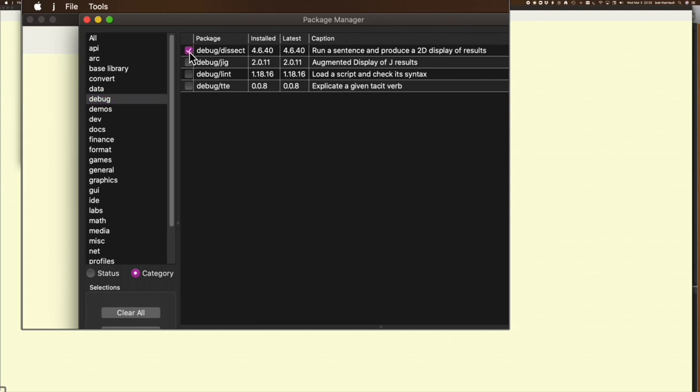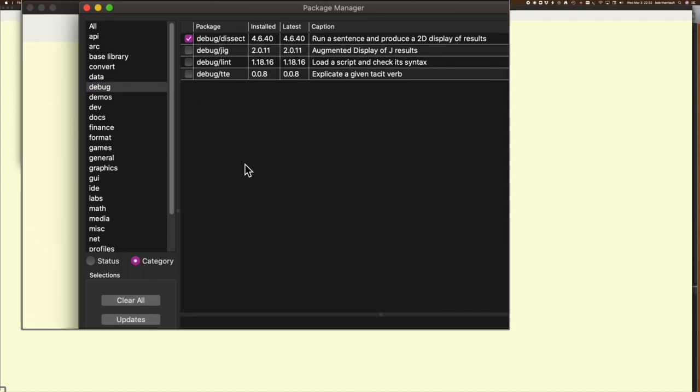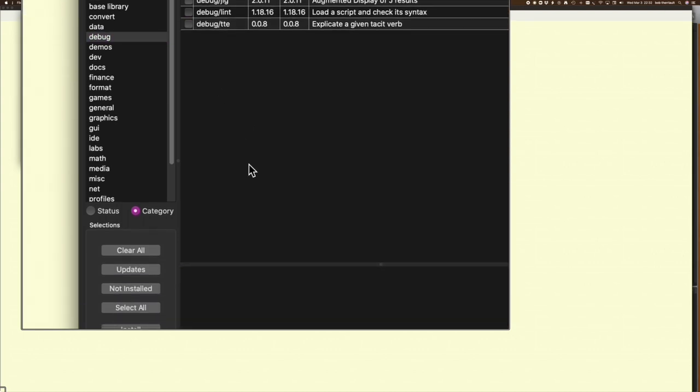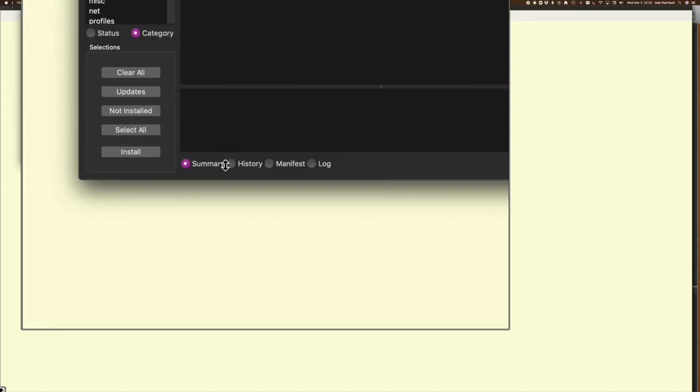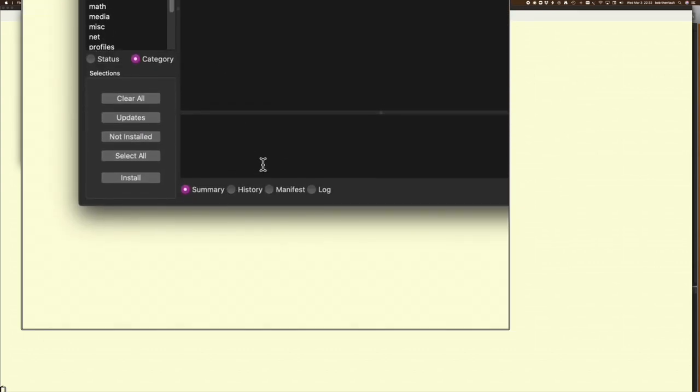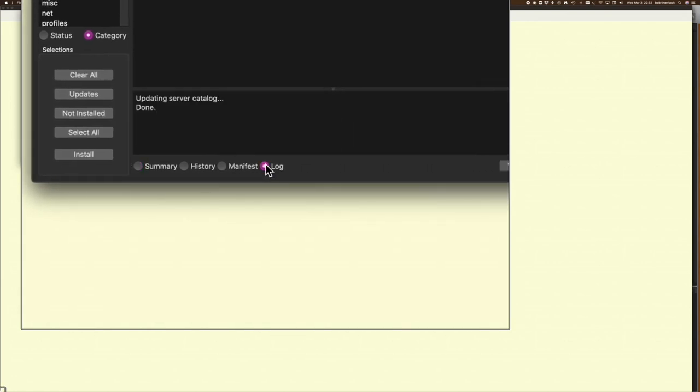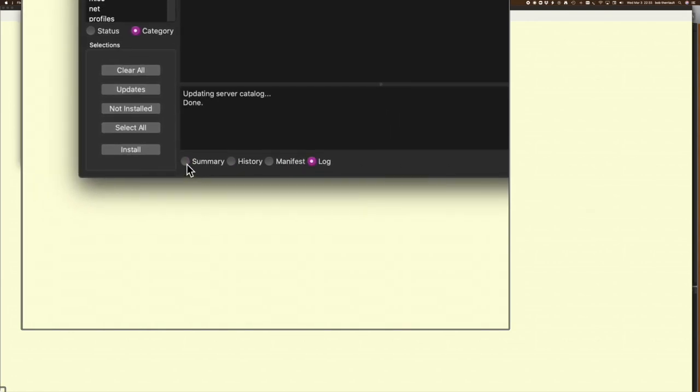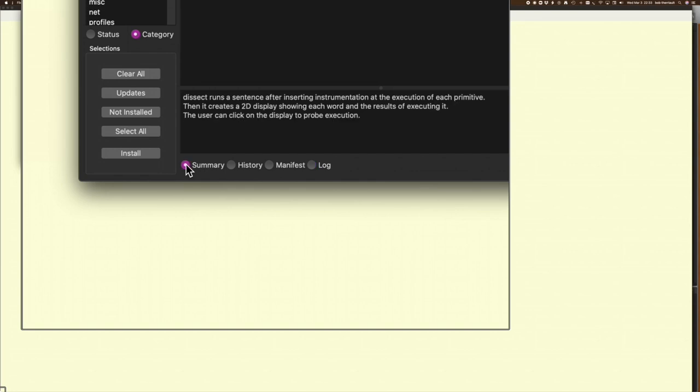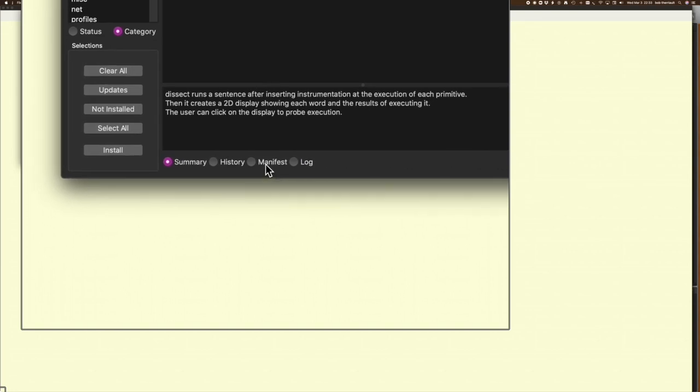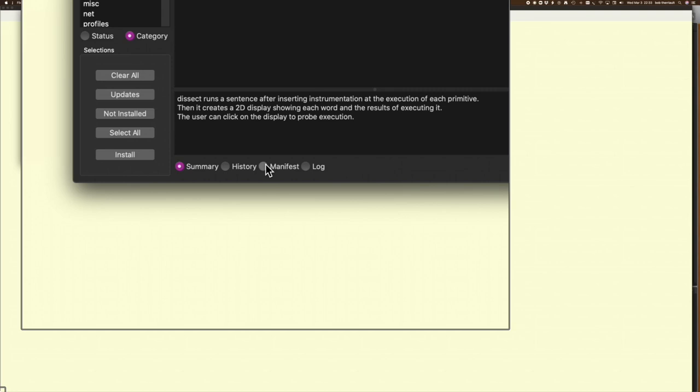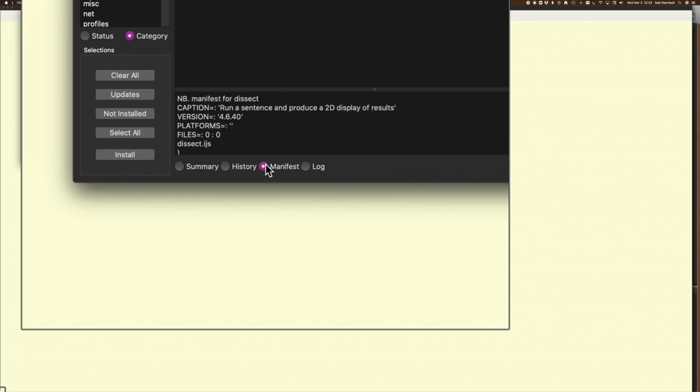If you click on something here, you can get extra information in the bottom part of this pane. Down here I can look at a log. It tells me it's already been updated. I can look at the summary, which gives me a couple of lines about what it does.